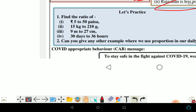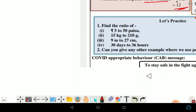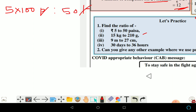Now solving the given questions. First: ratio of 5 paise to 5 rupees. Since 1 rupee equals 100 paise, 5 rupees equals 500 paise. So the ratio is 5 paise to 500 paise — paise cancels — giving 1 is to 100, or equivalently 10 is to 1 after simplification.